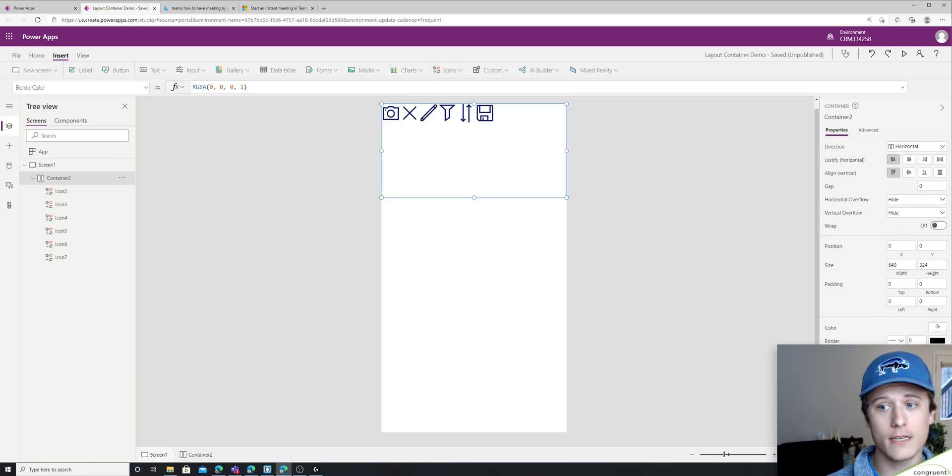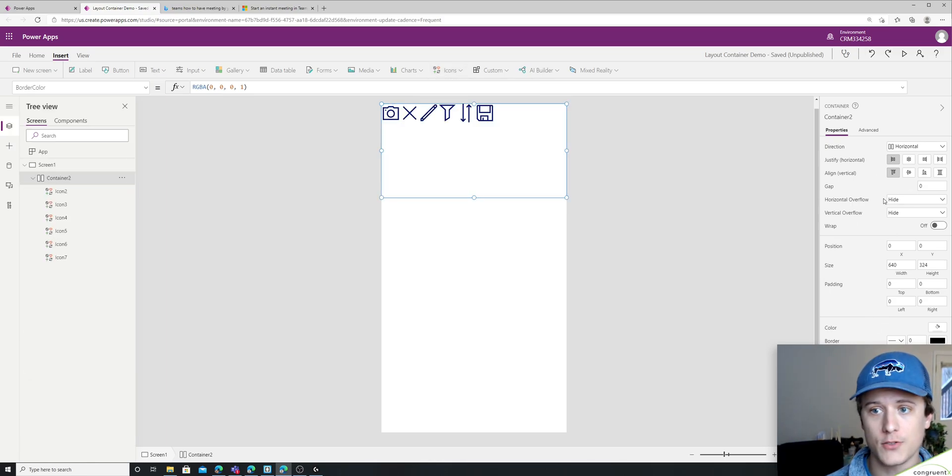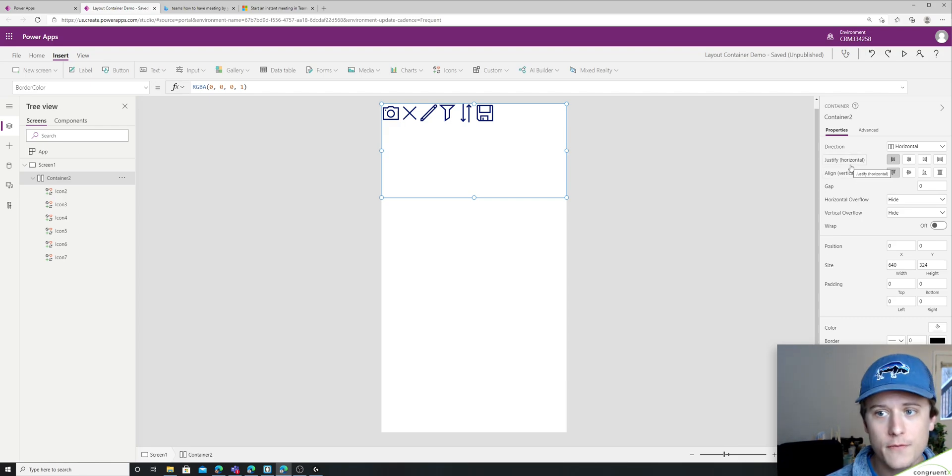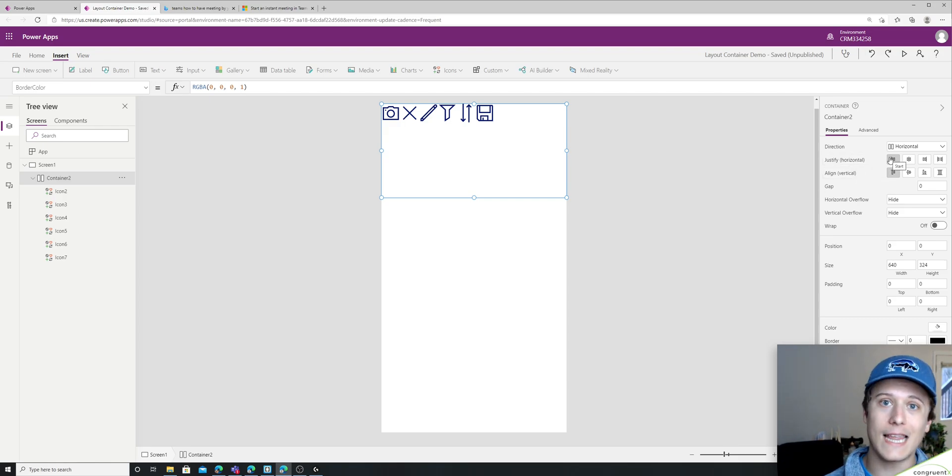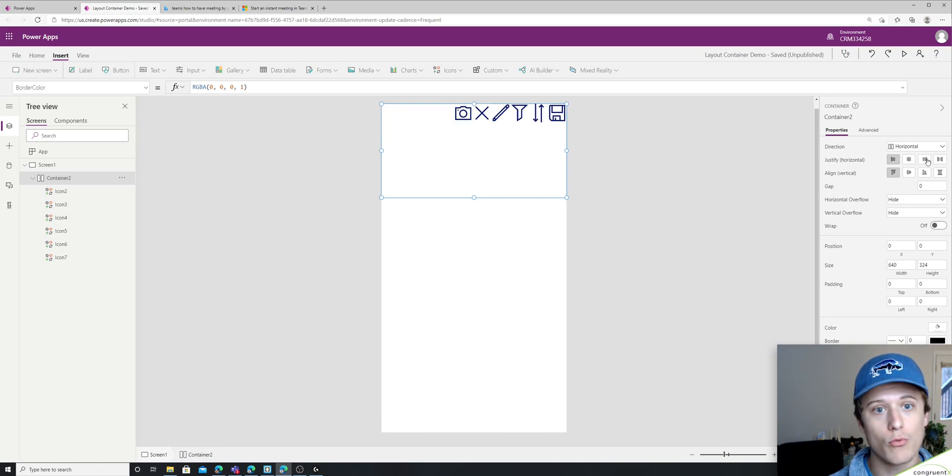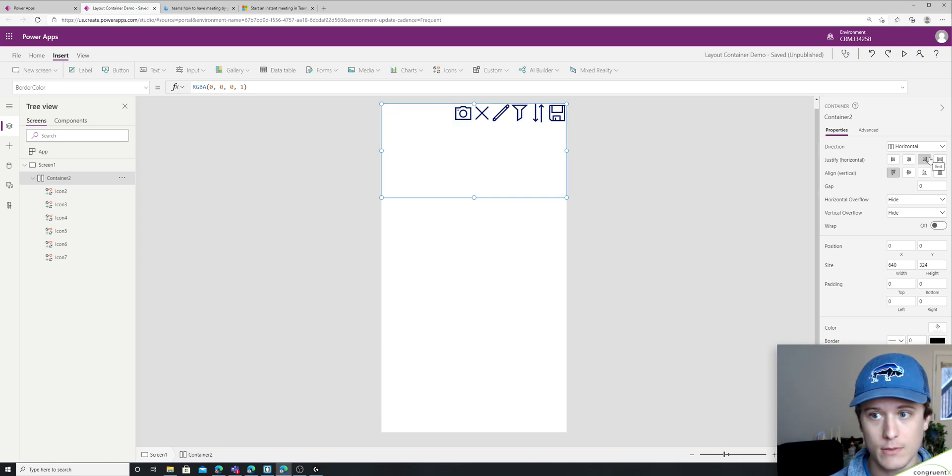All right, let's just kind of go down here and explore what these different things do. So the justify, we have a left offset, we have a right offset. So you can see what that's doing.